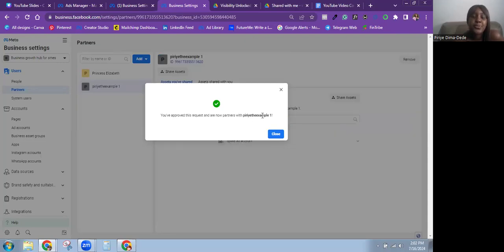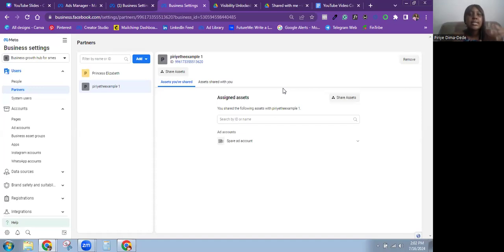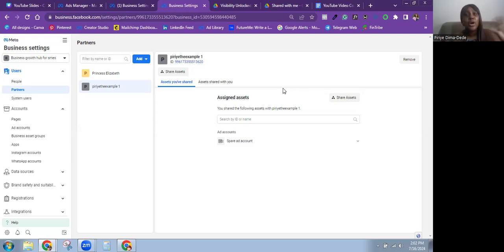Click Approve Request and that's it — you've approved the request and are now partners. I've shown you the two ways to add someone as a partner and how to request access to be a partner of someone else's business portfolio.